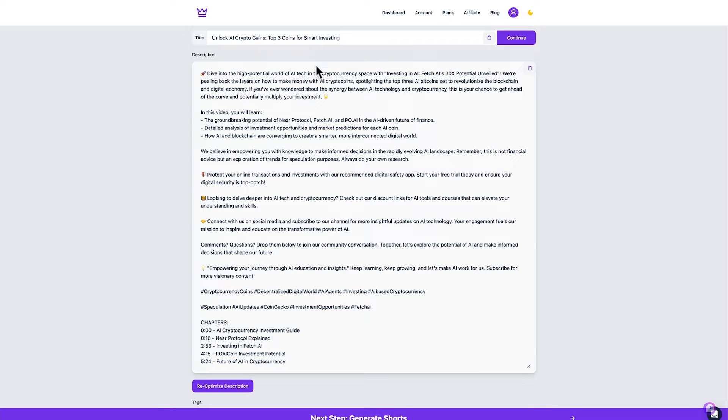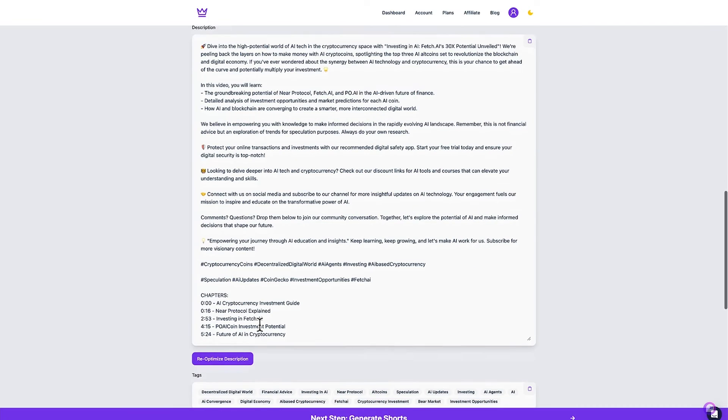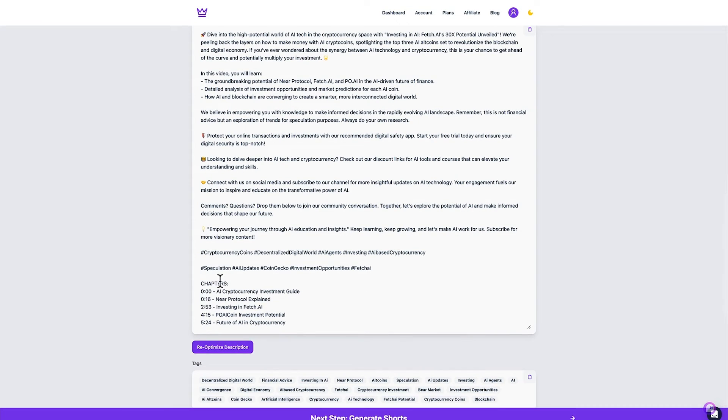We have a paragraph introducing what the video is about. Got some dot points here on what we're going to cover. Some use of emojis. It's very clear and spread out. There's a call to action. We also have some hashtags that it's generated and it's gone ahead and created chapters for us which is super useful because it breaks up the video into bite-sized pieces.